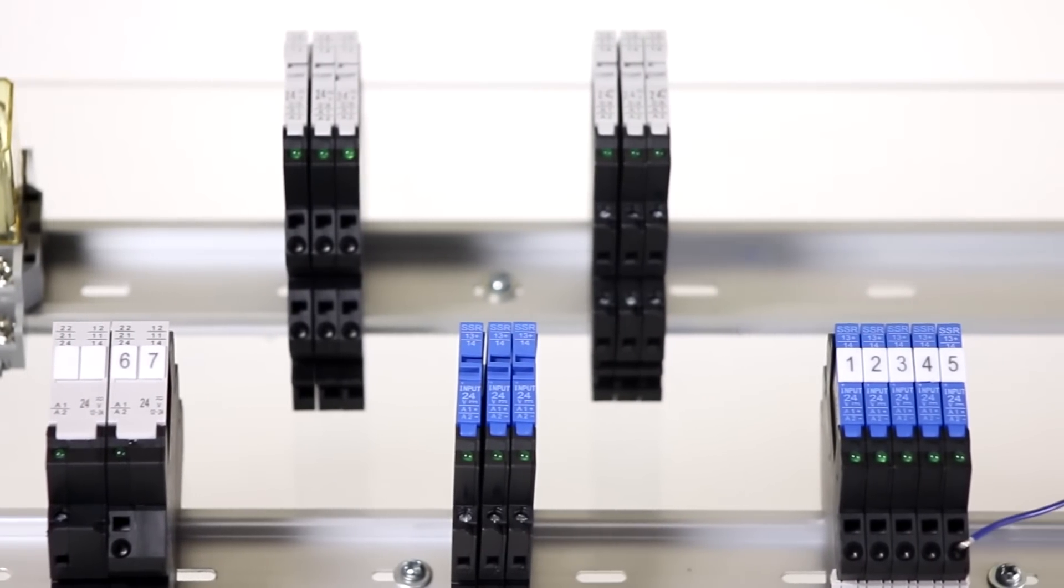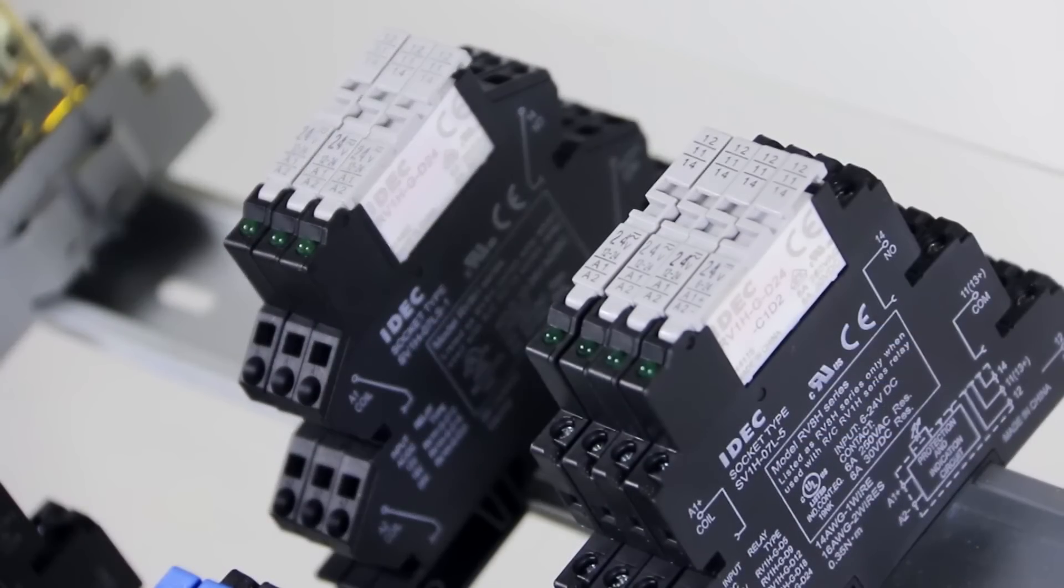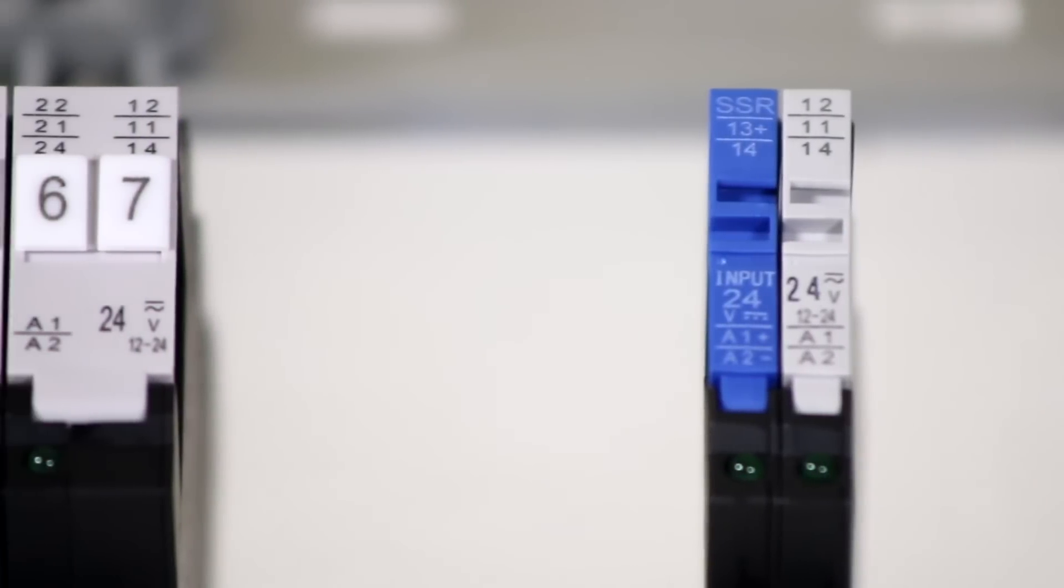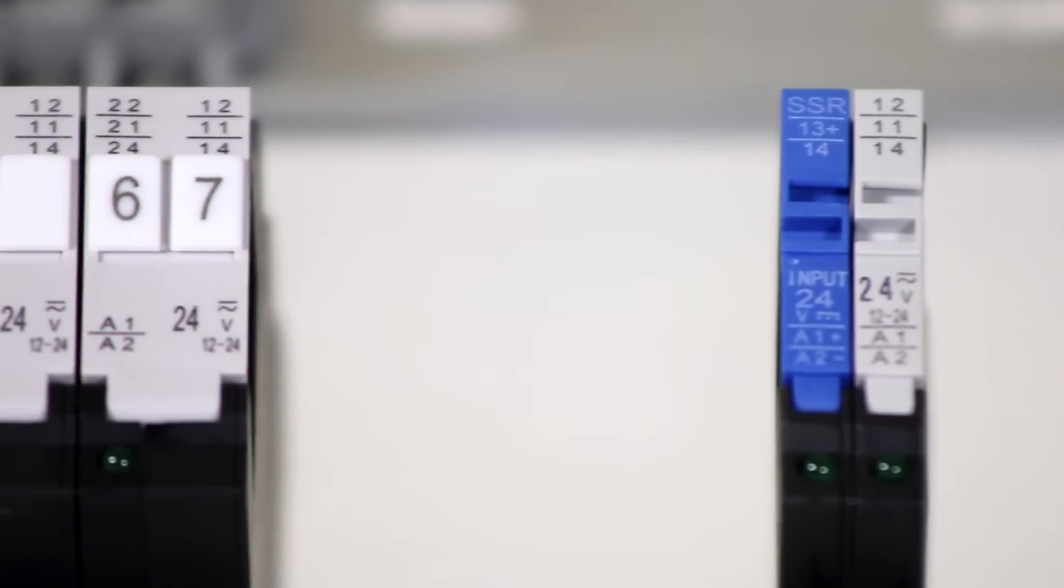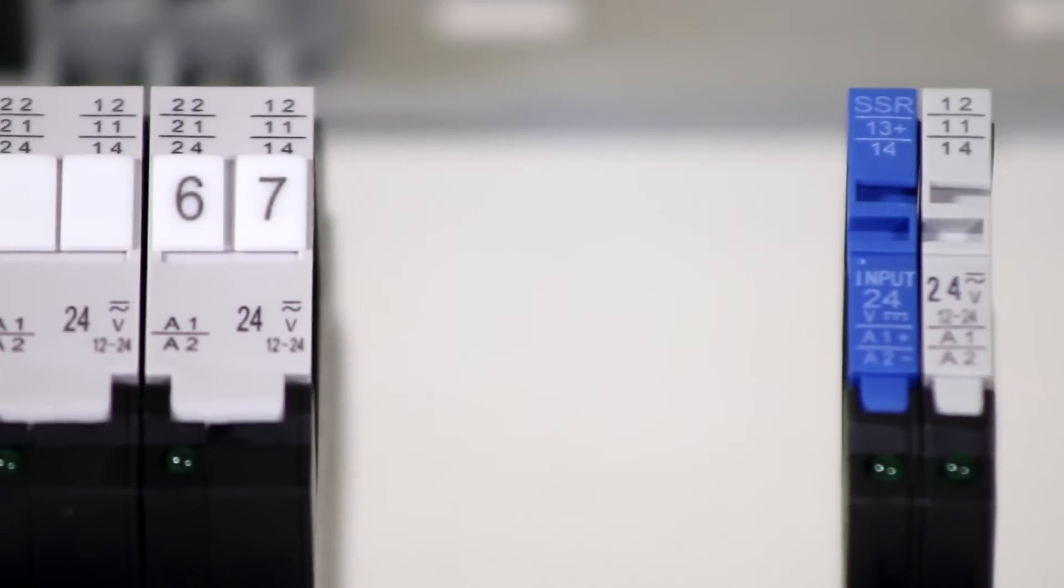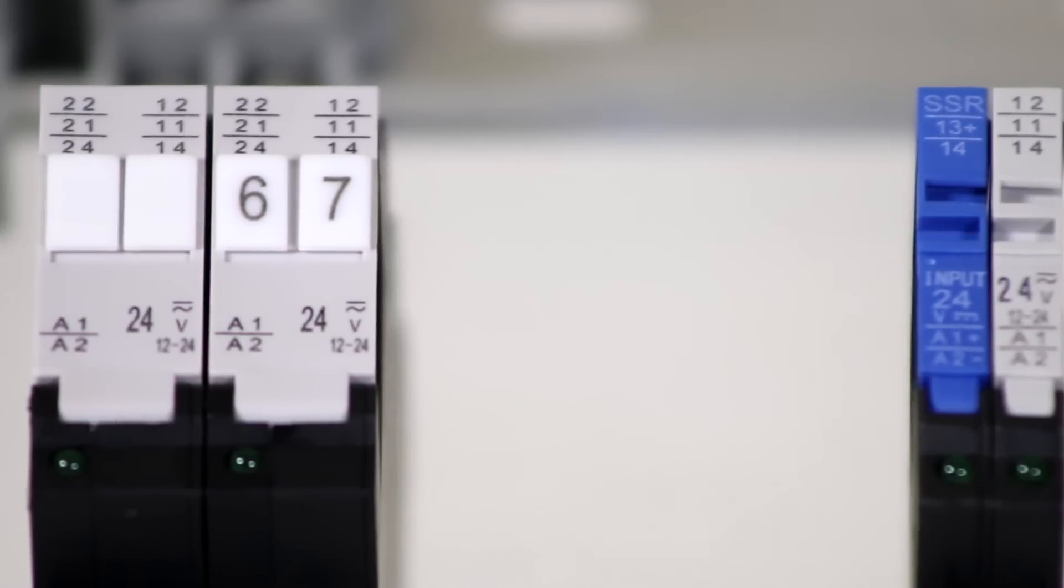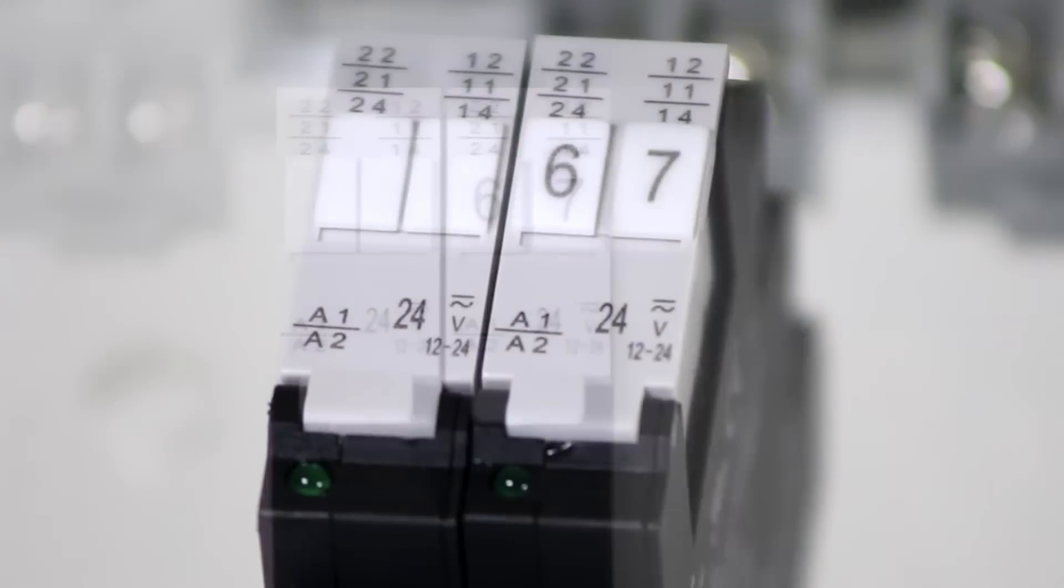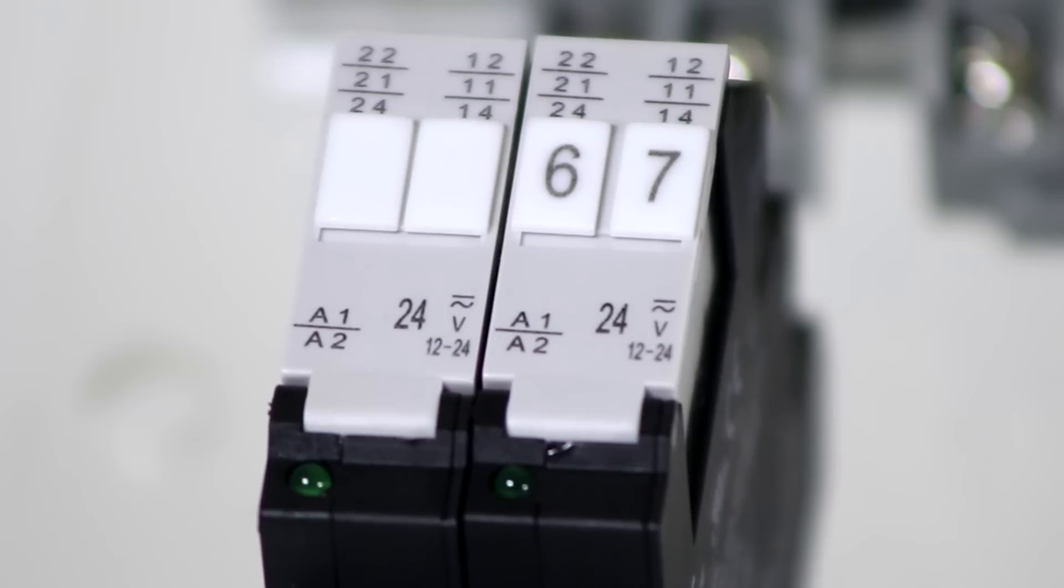For both the solid state and electromagnetic versions, single pole models are only six millimeters wide. Electromagnetic double pole eight amp and high capacity single pole 16 amp models are just 14 millimeters wide.